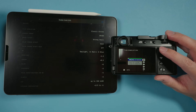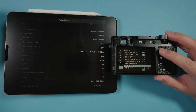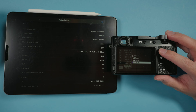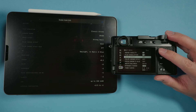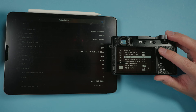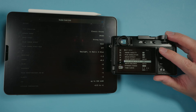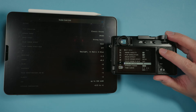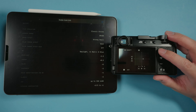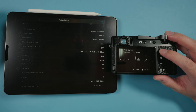For film simulation, we're going to select Classic Chrome. For dynamic range, we're going to select DR400. For grain effect, we're going to select strong and small. For color chrome effect, we're going to select weak. For color chrome effect blue, we're going to leave that off. For white balance, we're going to go plus 4 to the reds and minus 5 to the blues. For highlights, we're going to do minus 1.5, and for shadows, plus 0.5.